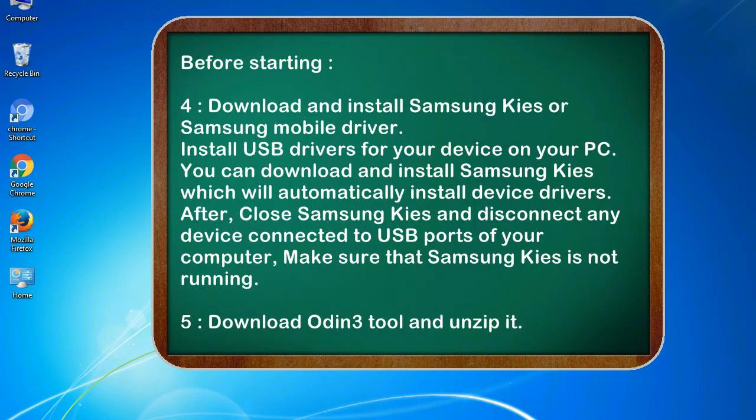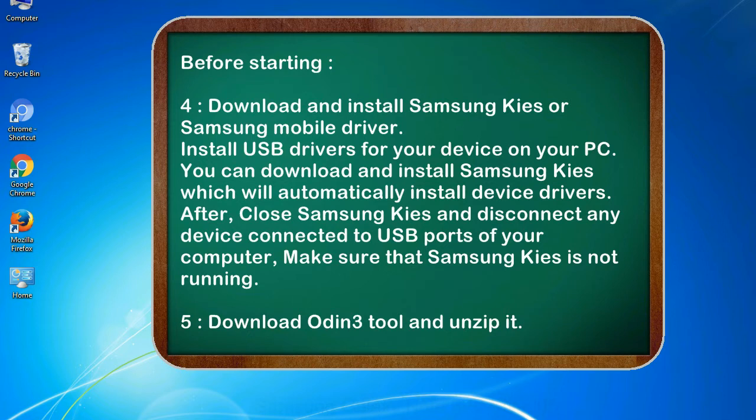4. Download and install Samsung KIES or Samsung mobile driver. Install USB drivers for your device on your PC. You can download and install Samsung KIES which will automatically install device drivers. After, close Samsung KIES and disconnect any device connected to USB ports of your computer. Make sure that Samsung KIES is not running.